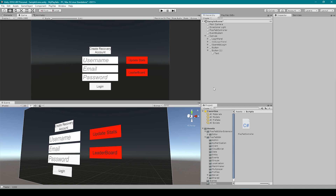Hey, welcome back to Infogamer. In this lesson, we're going to continue on with our PlayFab tutorial series.